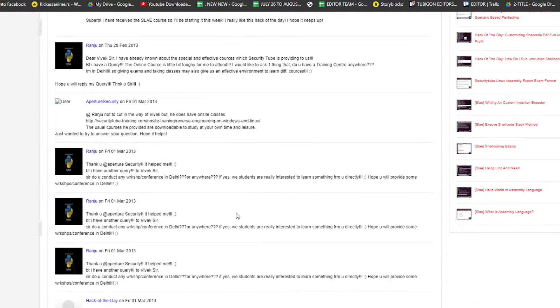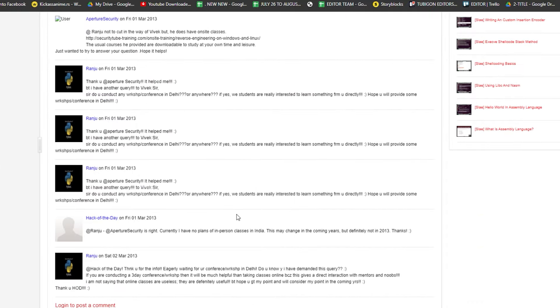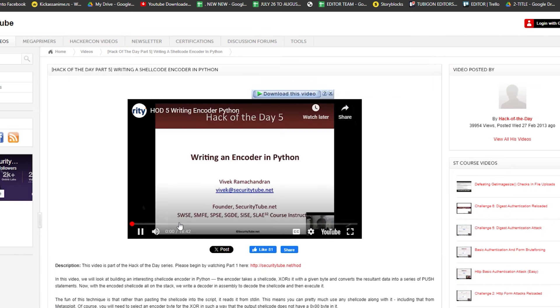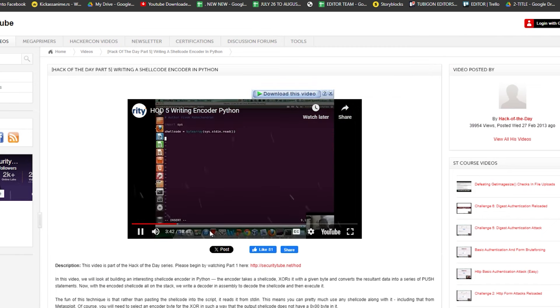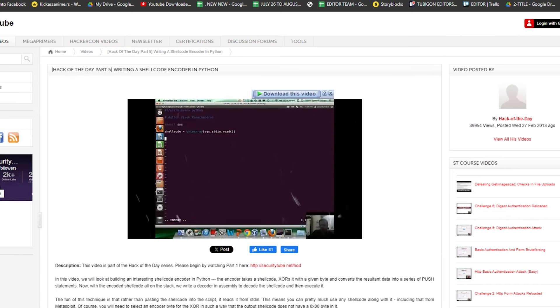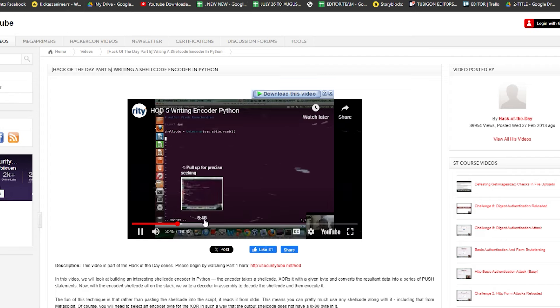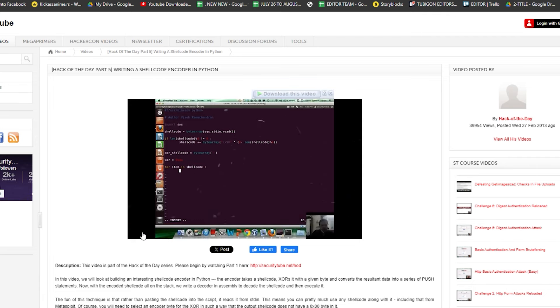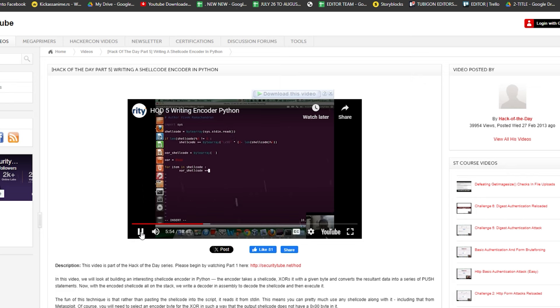Don't dismiss SecurityTube based on its age. Consider it a valuable resource for understanding core concepts. Explore the library to gain a strong understanding of fundamental ethical hacking principles. Historical context. SecurityTube offers a historical perspective on the evolution of cybersecurity, providing valuable insights into the field's development.